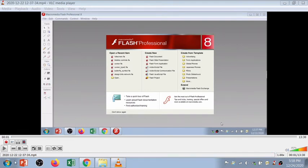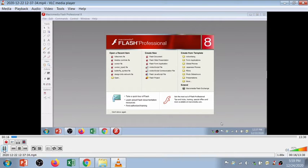Welcome to the new episode of MMPractical. In this session I am going to discuss about the Flash software. Flash is animation software in which you can design your elements, different objects, graphics, and animate them. Flash is basically the Macromedia Flash — the Macromedia company has taken over Flash from Adobe.